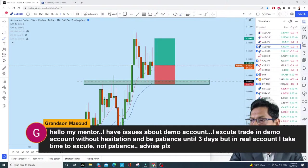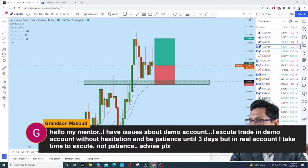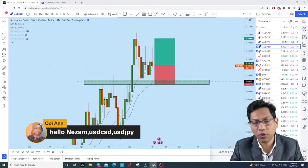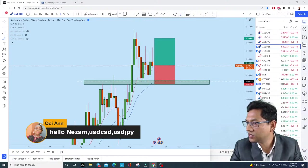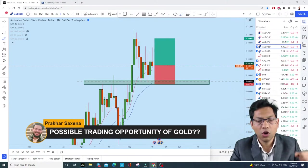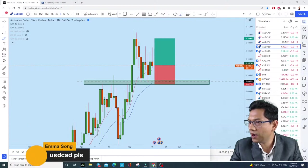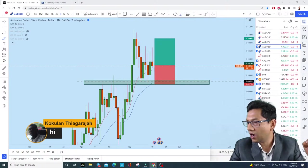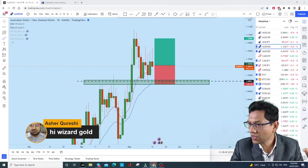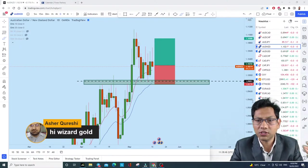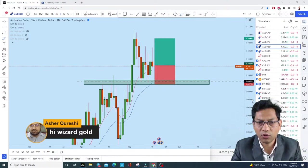Regarding patience in real account trading — it's all about patience. Don't force yourself. This advice isn't just for Grandson, it's for everyone. Also, USD/CAD and USD/JPY are both very important pairs right now. We discussed AUD/NZD — now let me quickly go through Grandson's question. When you're trading a demo account you don't have that emotional attachment, but in a real account you do.